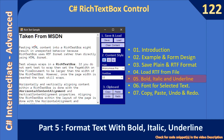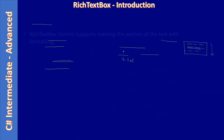Hello friends, welcome to C# intermediate to advanced tutorial. You are watching part 5 of the video on the C# RichTextBox control. Here we are going to see how to set bold, italic, and underline font style to the selected text. In this video we are going to cover the content style section.